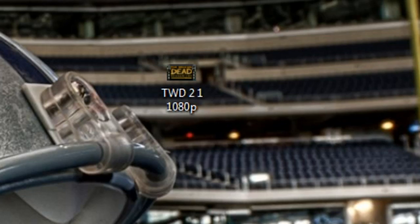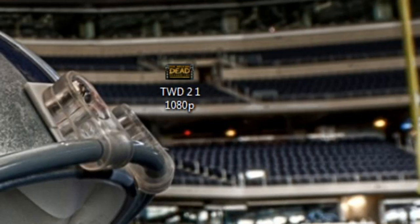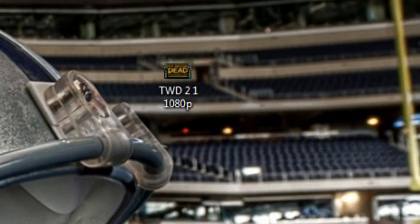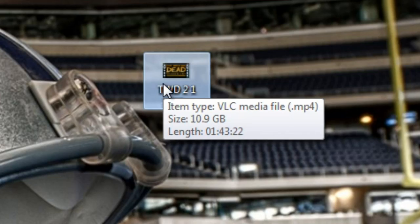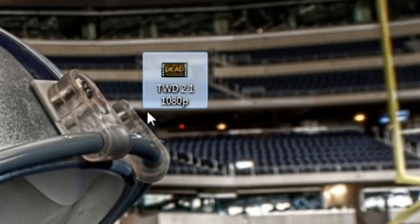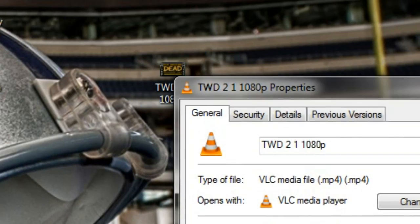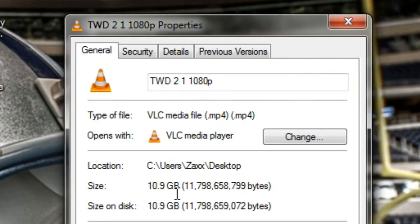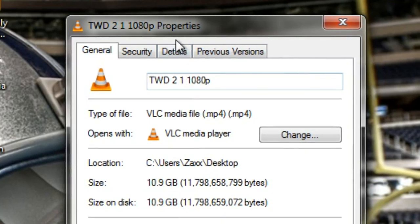For example, I use PowerDirector to edit my recordings. Once I'm done with a video, especially a long one — I'm doing The Walking Dead Season 2 right now and I just recorded the first episode in one segment, so it's an hour and 40 minute video. Let's take a look: The Walking Dead 2.1 in 1080p is 10.9 gigabytes — that's 11 million seven hundred ninety eight thousand bytes.